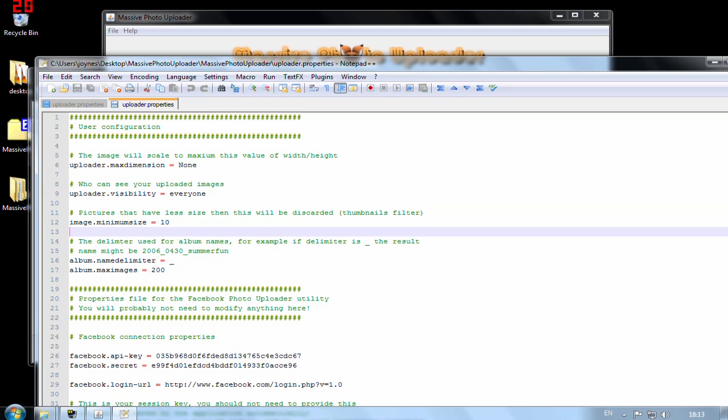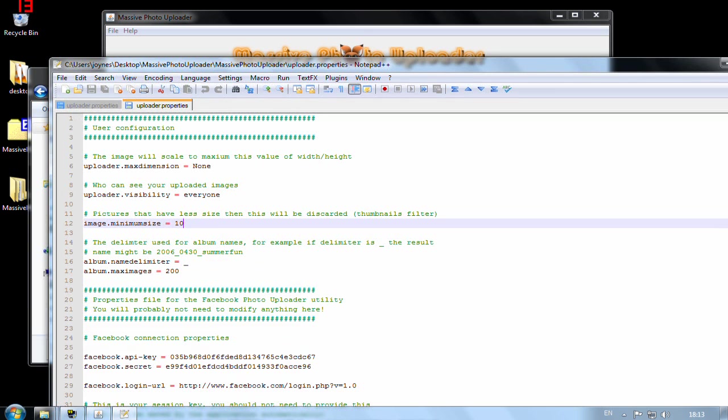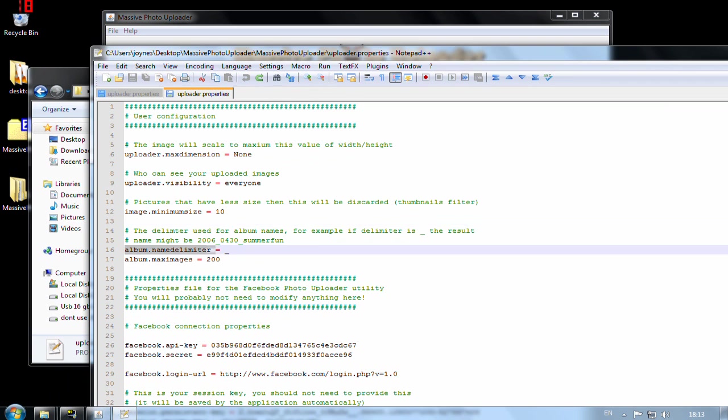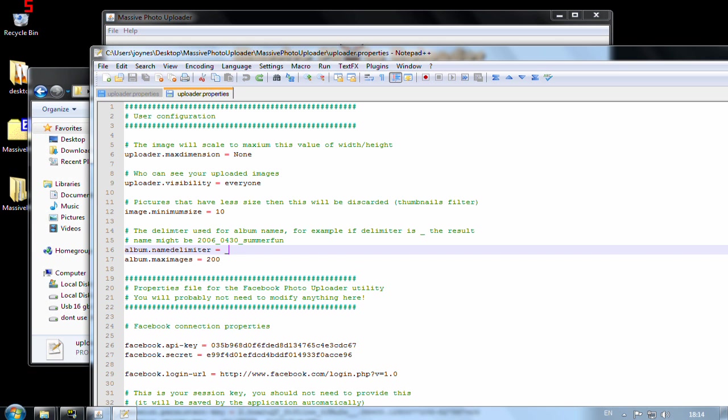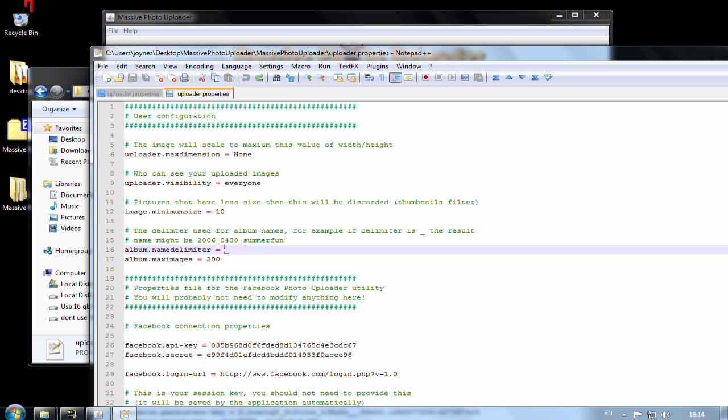But here you have minimum size which tells you that if an image is less than 10 kilobytes then it will be discarded because it's assumed that it's a thumbnail. But if you have images smaller than 10 kilobytes then you should set this to 1 or 0 or something. These two settings are used if you have more than 200 images in one album. If that is the case then this application will split the album into two Facebook albums. And it will use this delimiter and concatenate it with 1 and 2. So here you can change the delimiter if you want something else.